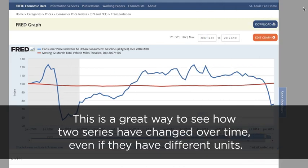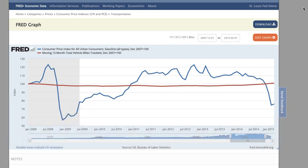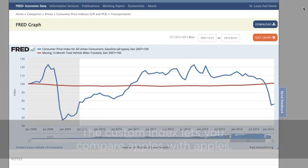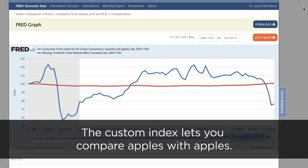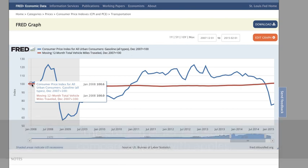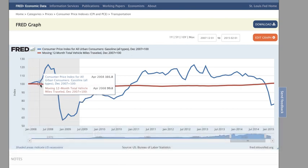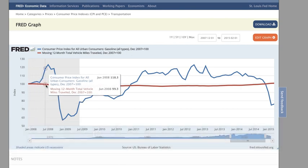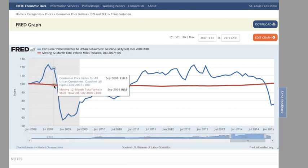This is a great way to see how two series have changed over time, even if they have different units. In the simplest terms, the custom index lets you compare apples with apples — for example, comparing the price of gasoline with the number of vehicle miles traveled.